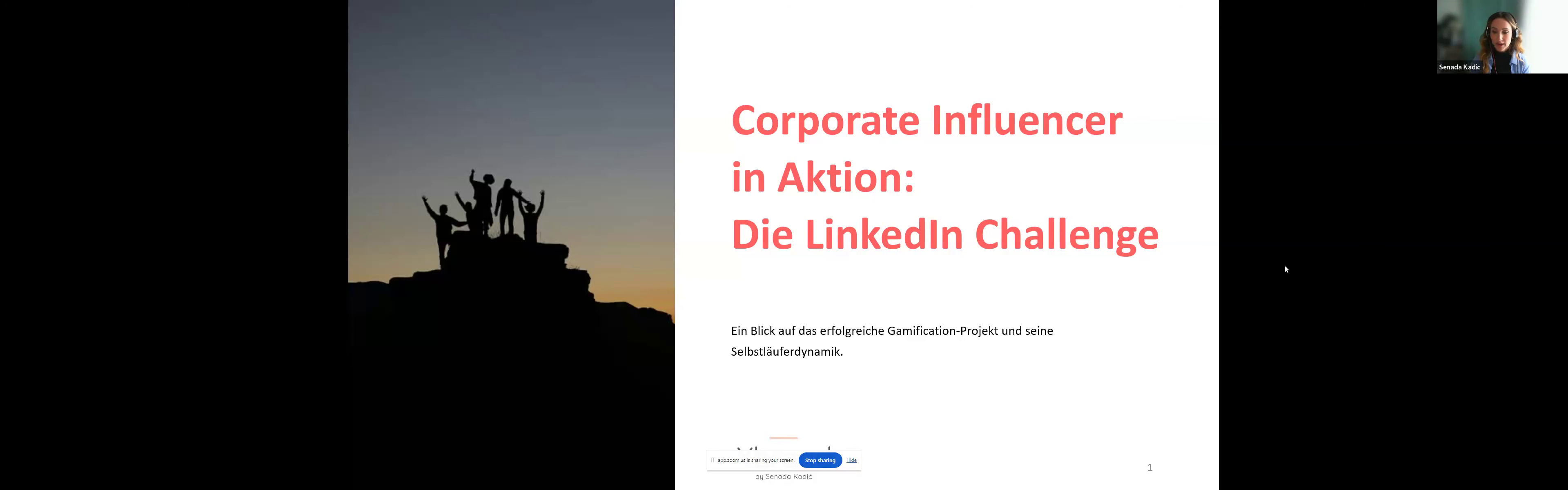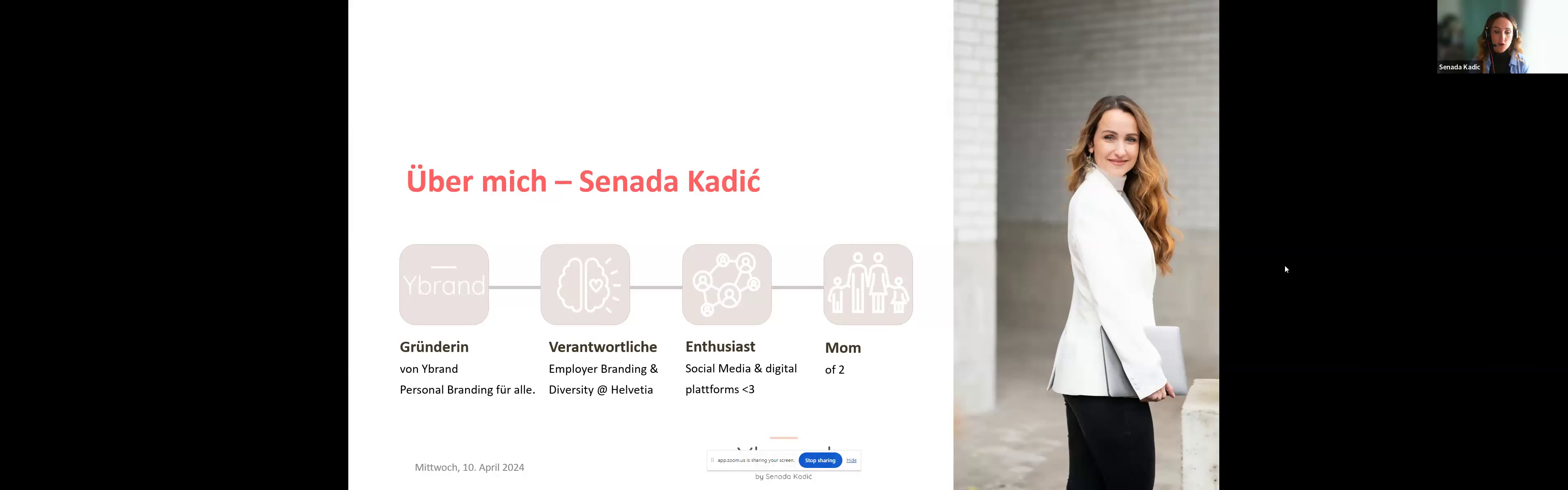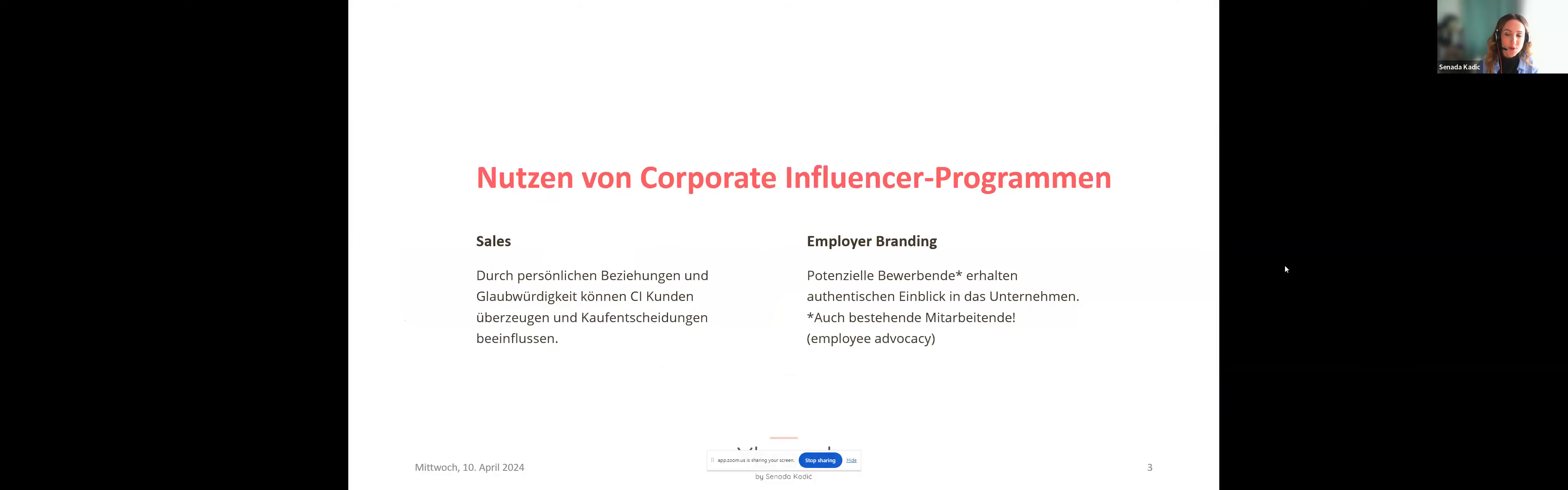Das heisst die LinkedIn Challenge. Und das ist unser erfolgreiches Gamification Projekt. Also, das quasi eine Selbstläuferdynamik hat. Was ist damit jetzt gemeint? Also, zuerst mal noch mal kurz über mich. Ich bin bei Y-Brand. Also, ich habe ganz viele Hüte an. Ich bin bei Y-Brand quasi als Personal Branding Coach auch unterwegs. Und bin aber auch bei Helvetia Versicherungen verantwortlich für Employer Branding und für Diversity. Und ich habe eine Vergangenheit als Social Media Manager, Community Manager. Ich komme wirklich aus dem Digital Marketing, war da Consultant eine Zeit lang. Und ja, diesen Hut verliert man wohl nie mehr. Deswegen, genau, diese ganz vielen verschiedenen Hüte. Und genau, bin auch noch, ja, Mom of Two. Ich denke, das ist auch Teil von meinem Personal Brand, wenn wir jetzt nochmal auf das zurückkommen, was Nadine vorhin erwähnt hat.